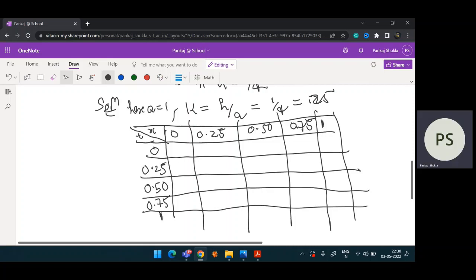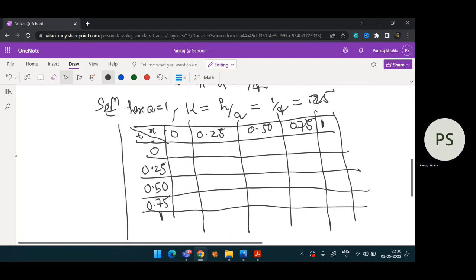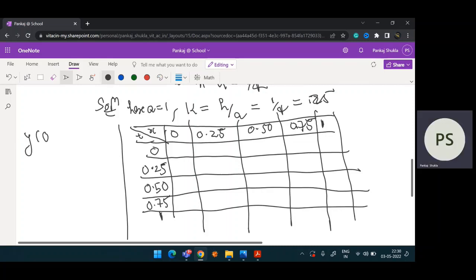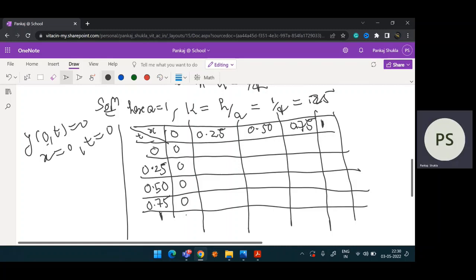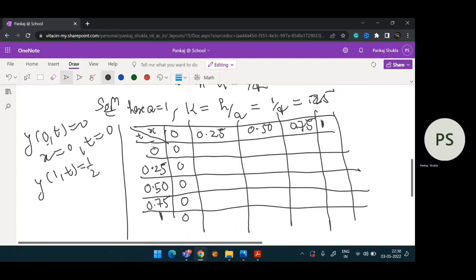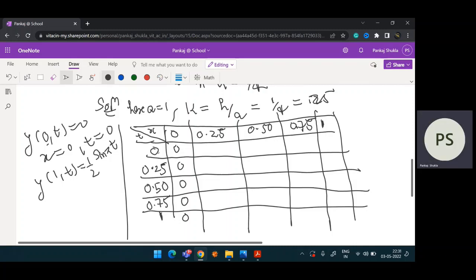Now fill in the boundary condition values. Since y(0, t) = 0, when x = 0, all t values in that column are 0. For y(1, t) = (1/2) sin(pi*t), we fill the column where x = 1. When t = 0, sin(0) = 0, so the value is 0.